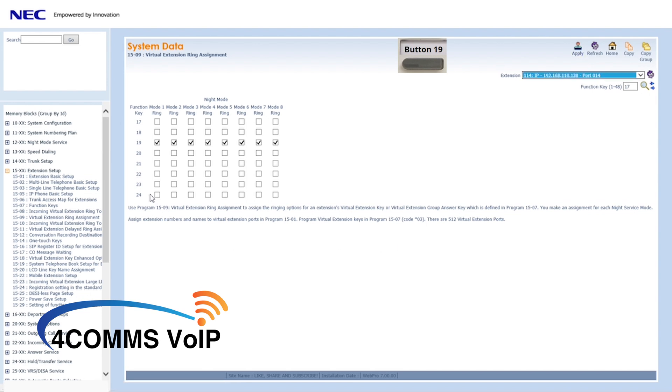If you don't want it to ring in night mode and you know mode 2 is night mode, then just don't tick that mode. Now every time virtual extension 300 is run, extension 114 will ring.